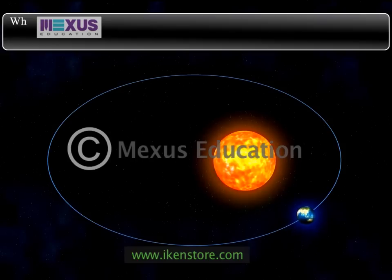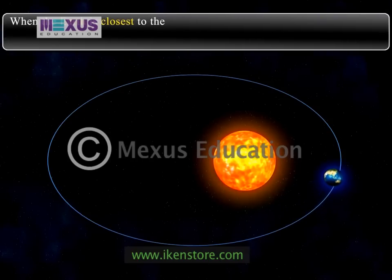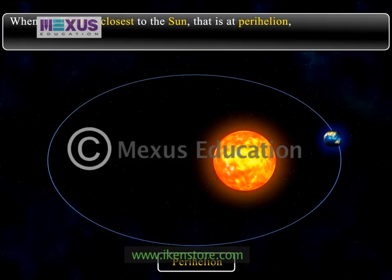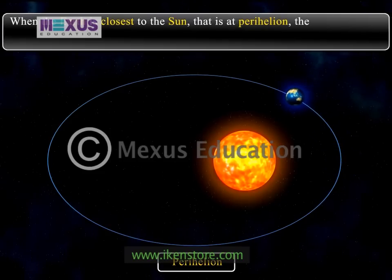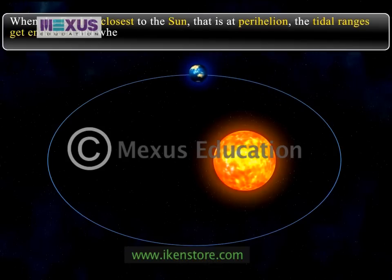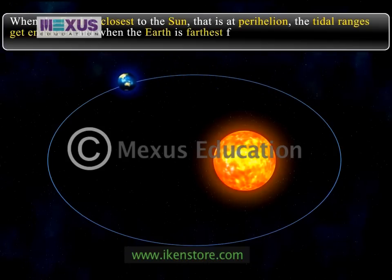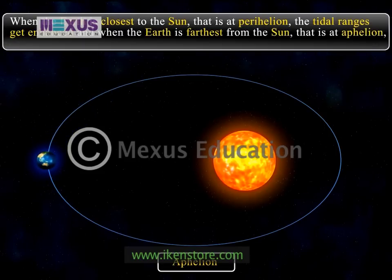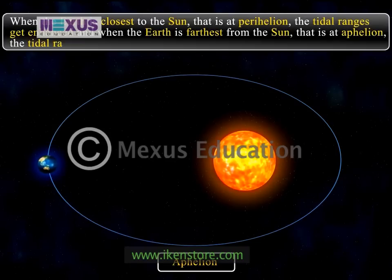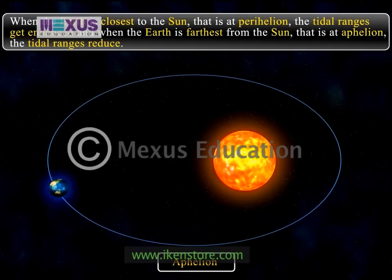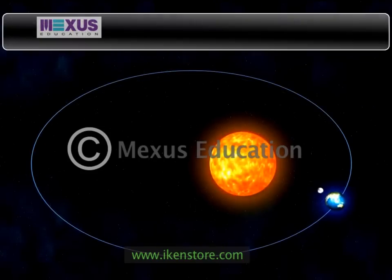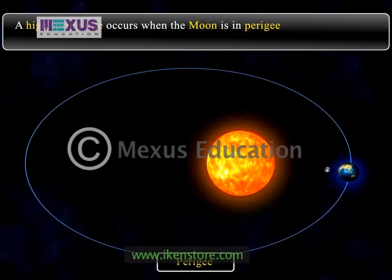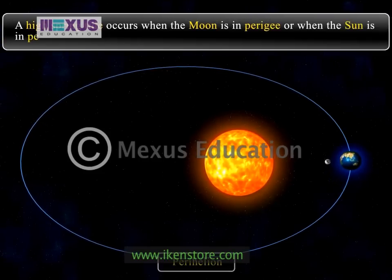Similarly, when the earth is closest to the sun — that is, at perihelion, around January 2nd of each year — the tidal ranges get enhanced. When the earth is farthest from the sun — that is, at aphelion, around July 2nd — the tidal ranges reduce. A high spring tide occurs when the moon is at perigee or when the sun is at perihelion.